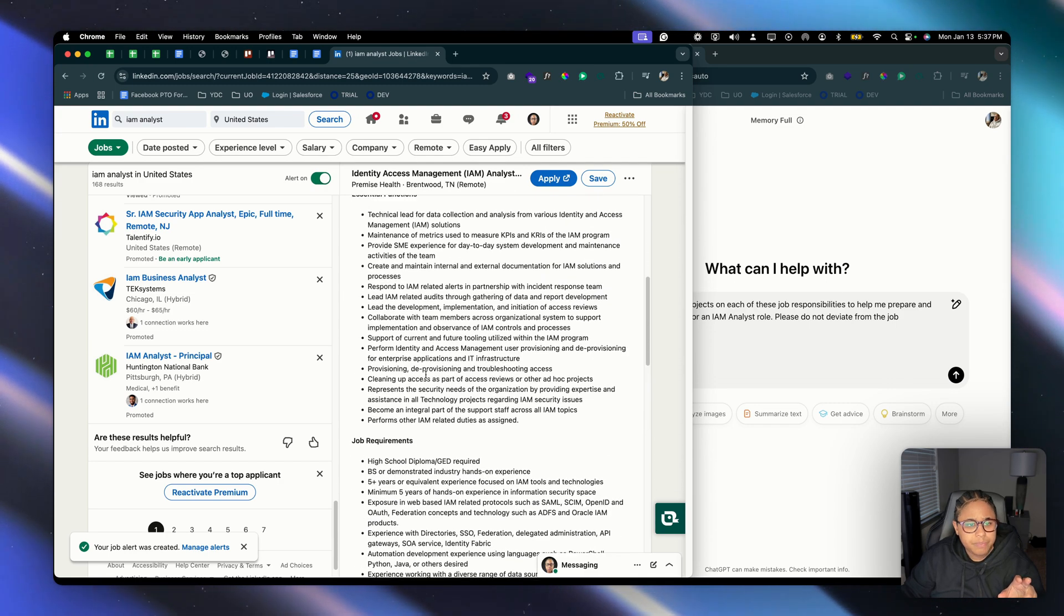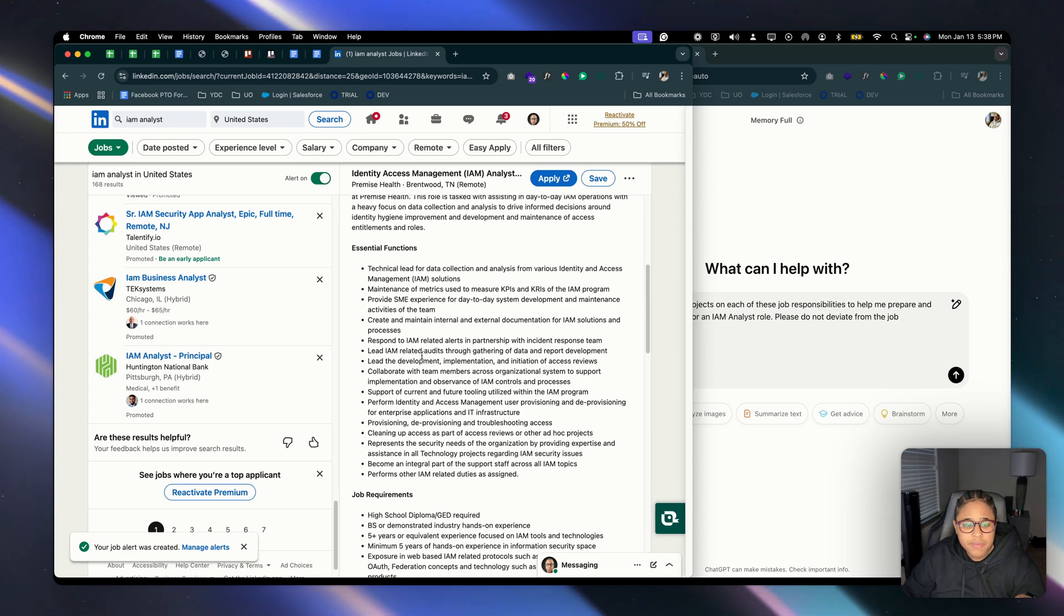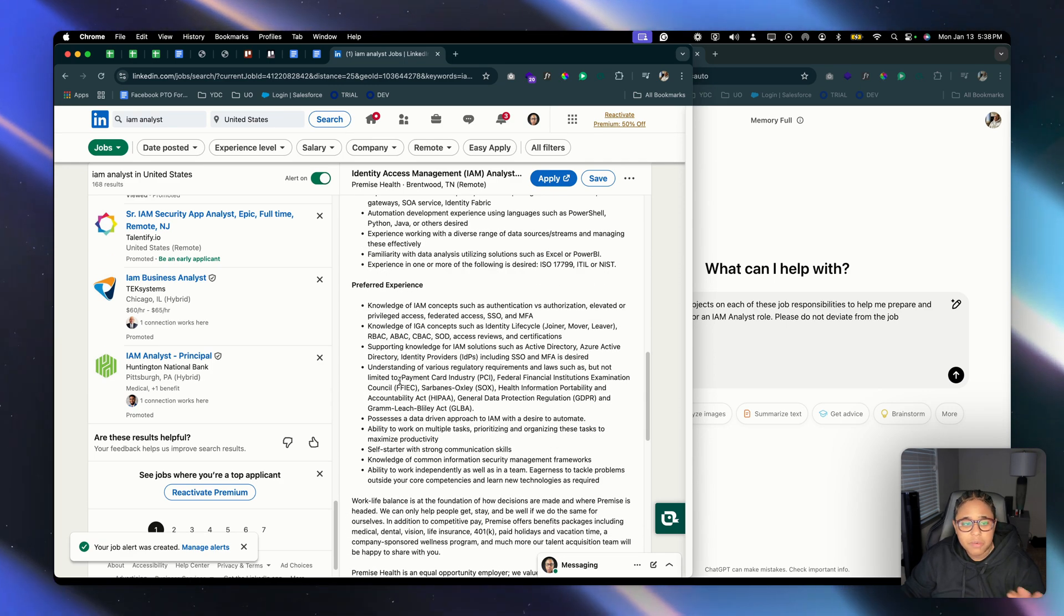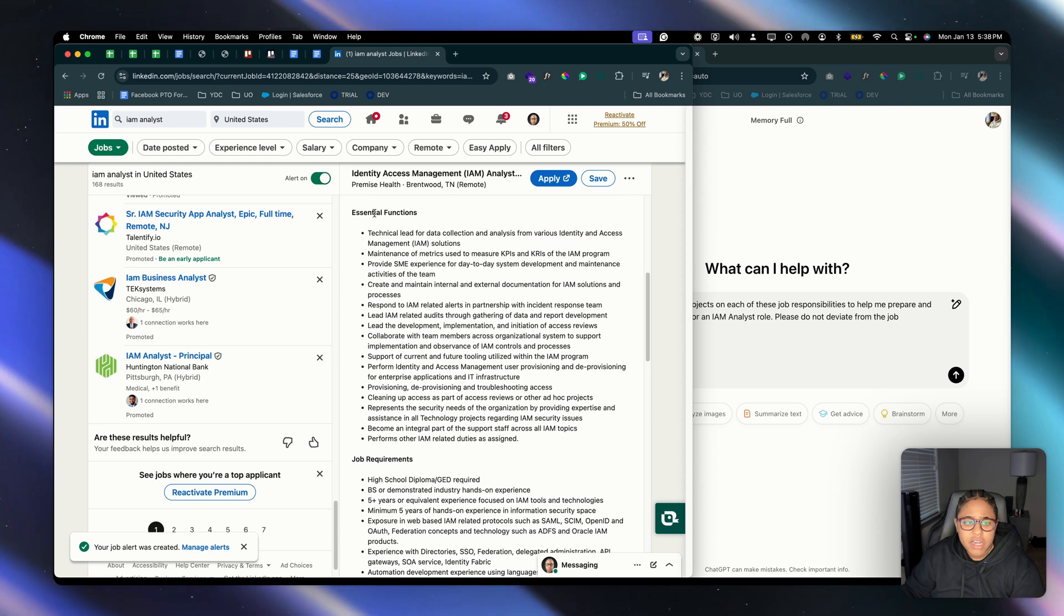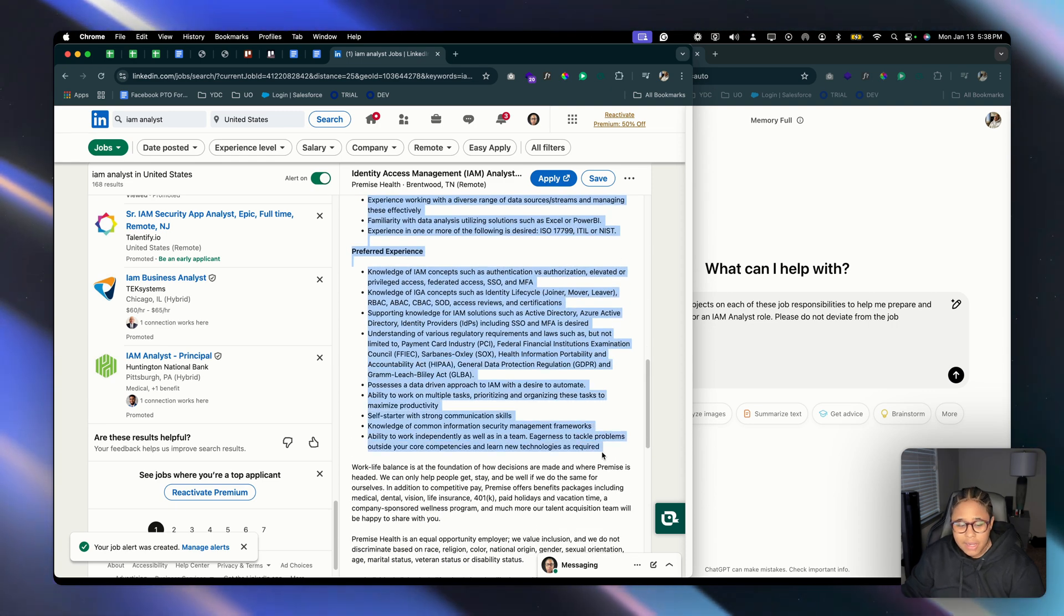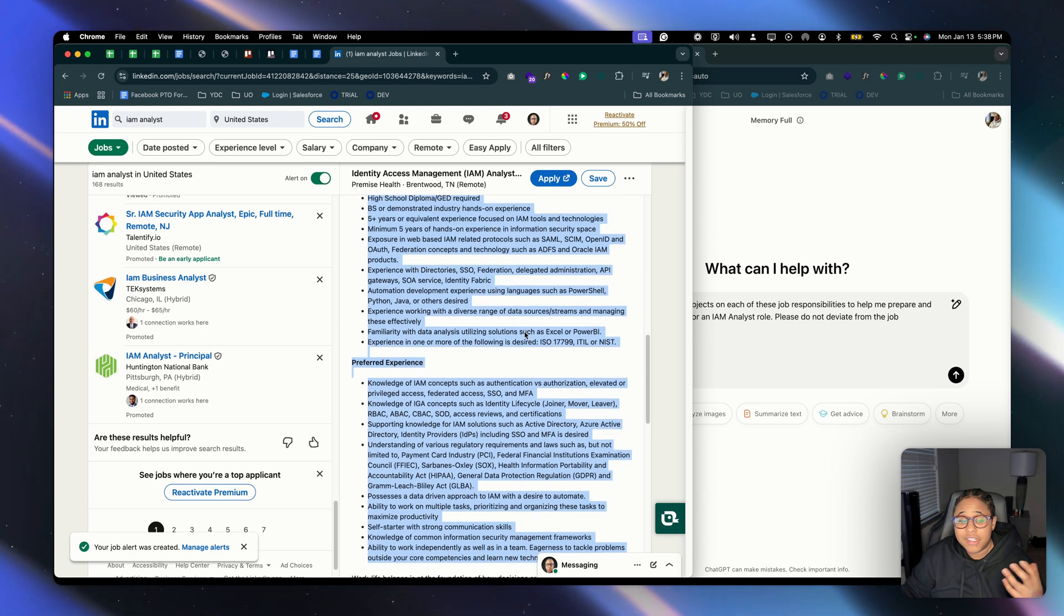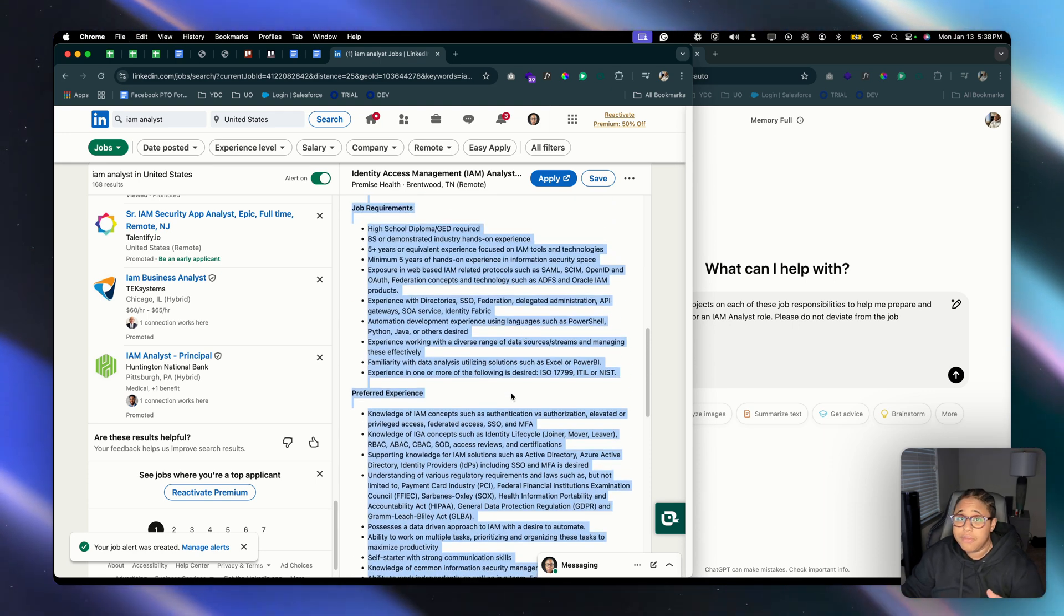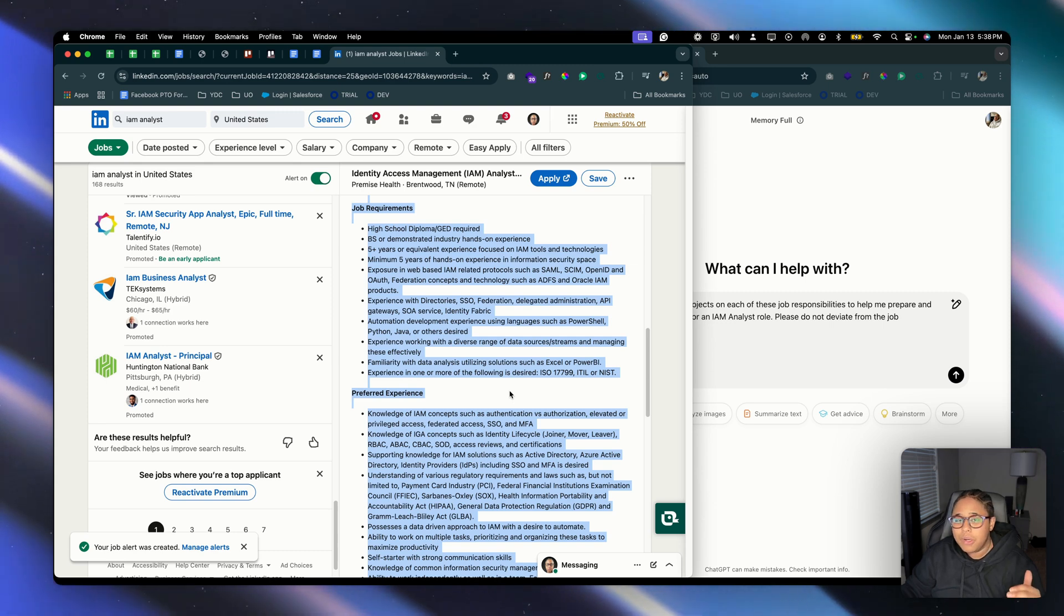Okay, so this actually has the essential functions of the job, there's job requirements, and there's preferred experience. So we're just going to copy all three. Why? Because why not have enough projects to help us have the essentials and actually qualify for the job, right?